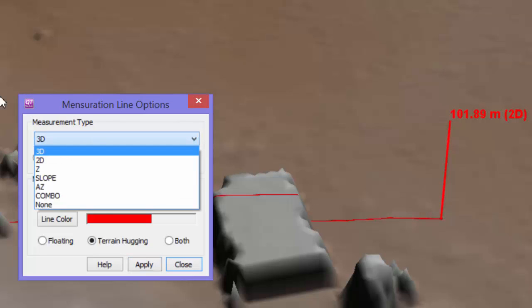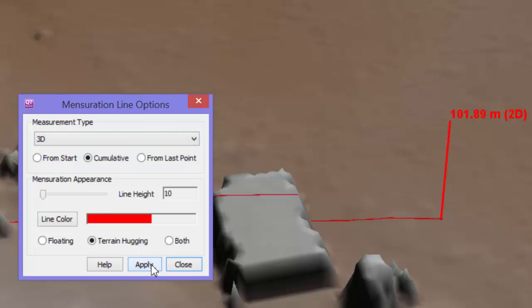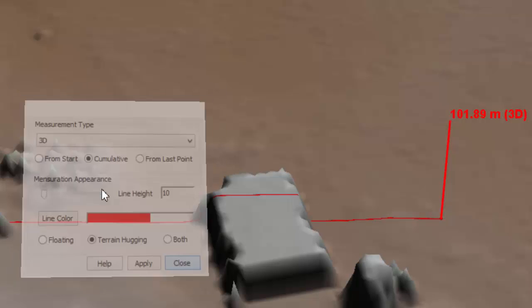Choosing Z is useful for quickly gauging building heights and changes in elevation.